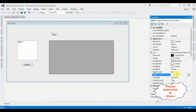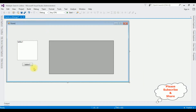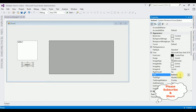I'm deleting the label's default text. I'm also selecting the button control and changing the button text to 'Search'.